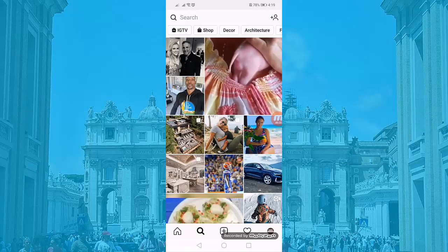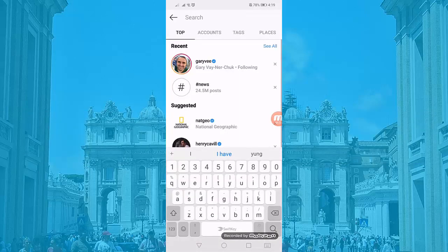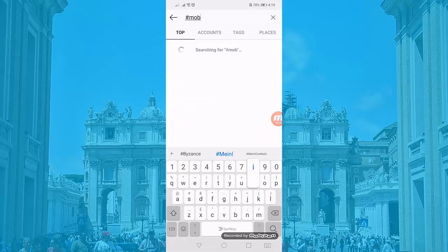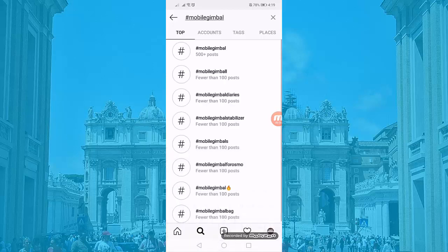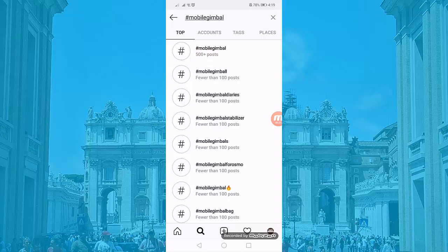Hashtags are important on Instagram, so spend time to write a few keywords that are relevant to your business. This might be the keywords that your target audience use in posting their photos or videos. As you search for a hashtag, you will see that Instagram tells you how many posts use that hashtag. By knowing this number, you can change your hashtag to find out which combination of keywords people commonly use.